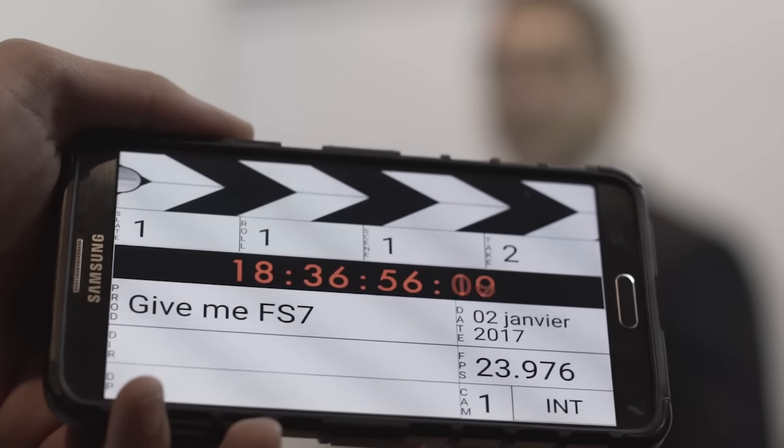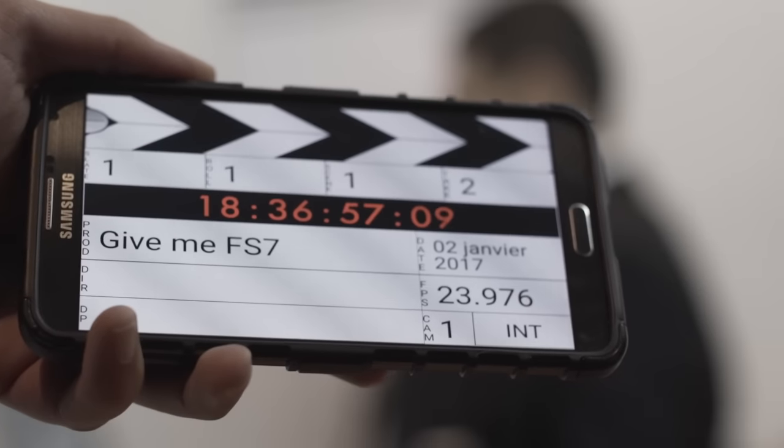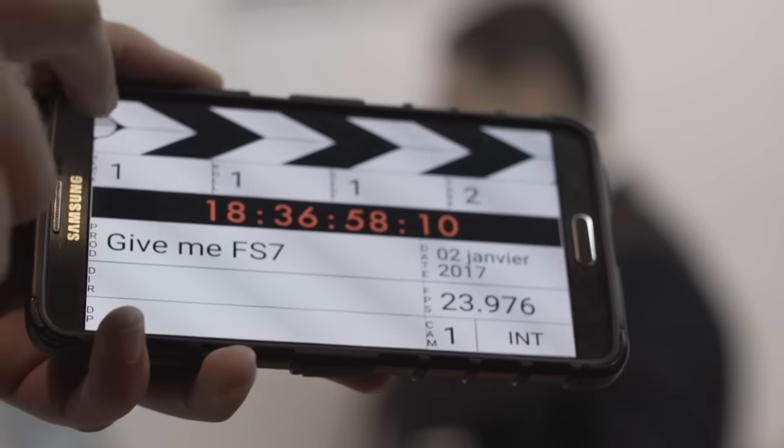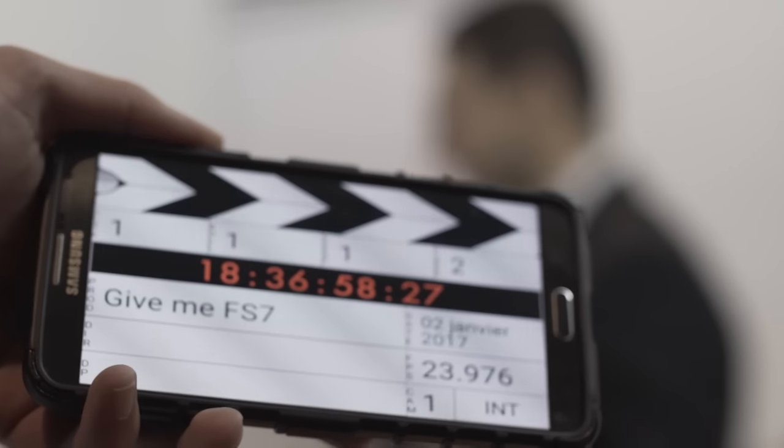Give me F7, take two. Hello, my fellow frugalers. Wait, wait, wait, the sound is not recording.